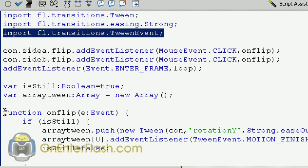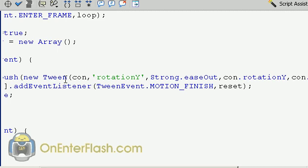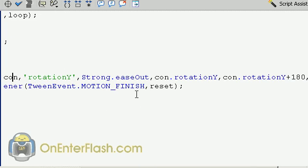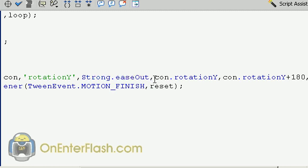The first function that we're going to look at is the on flip function. The on flip function is pretty straightforward. We have a function, and inside of it we check if the isstill is true or not. And since it's true, it will activate. And what happens is the arrayTween is pushed with a new item. And that new item is a new tween. So new tween. And within the tween, we have a lot of parameters, and let's go over each of them. The first parameter is con, which is the container. And we want to access a property, which is the rotation y. We want to add a strong ease out right here.